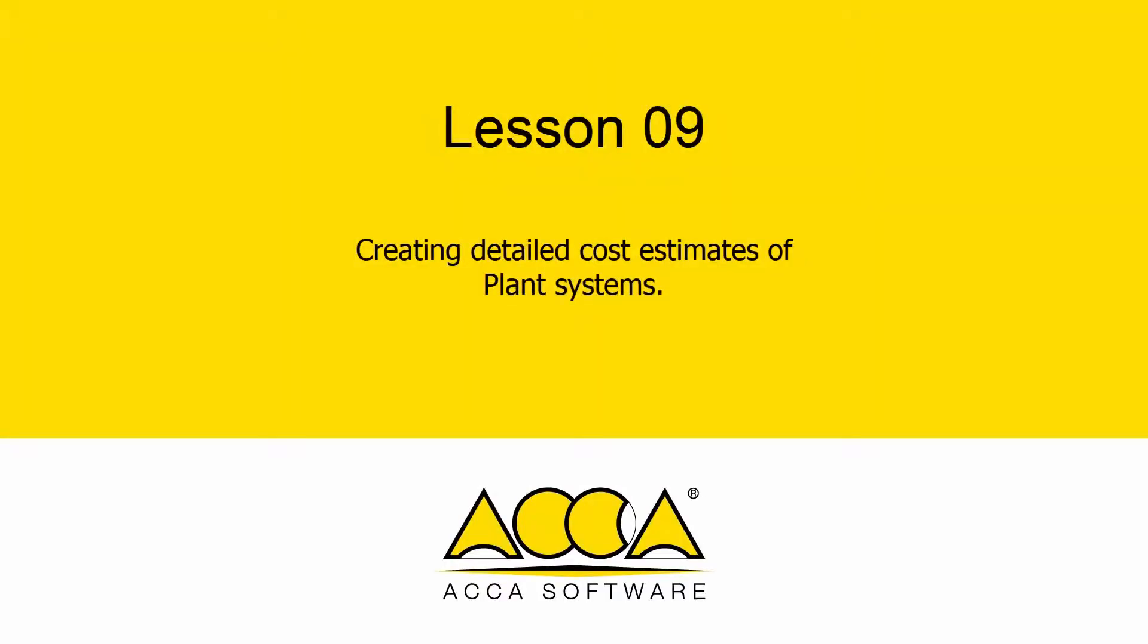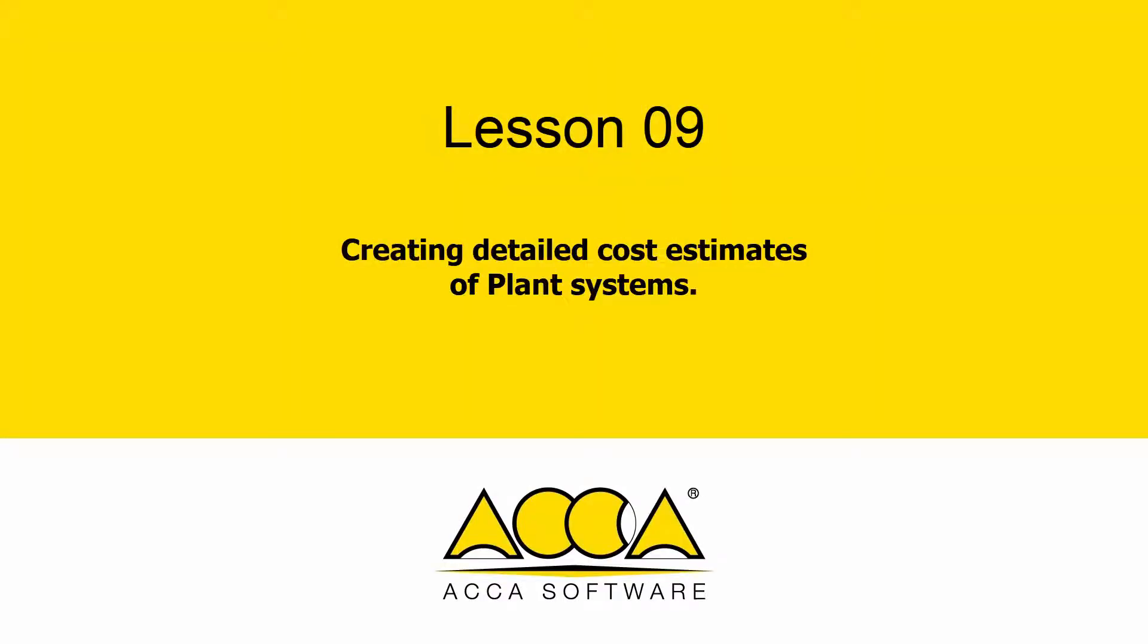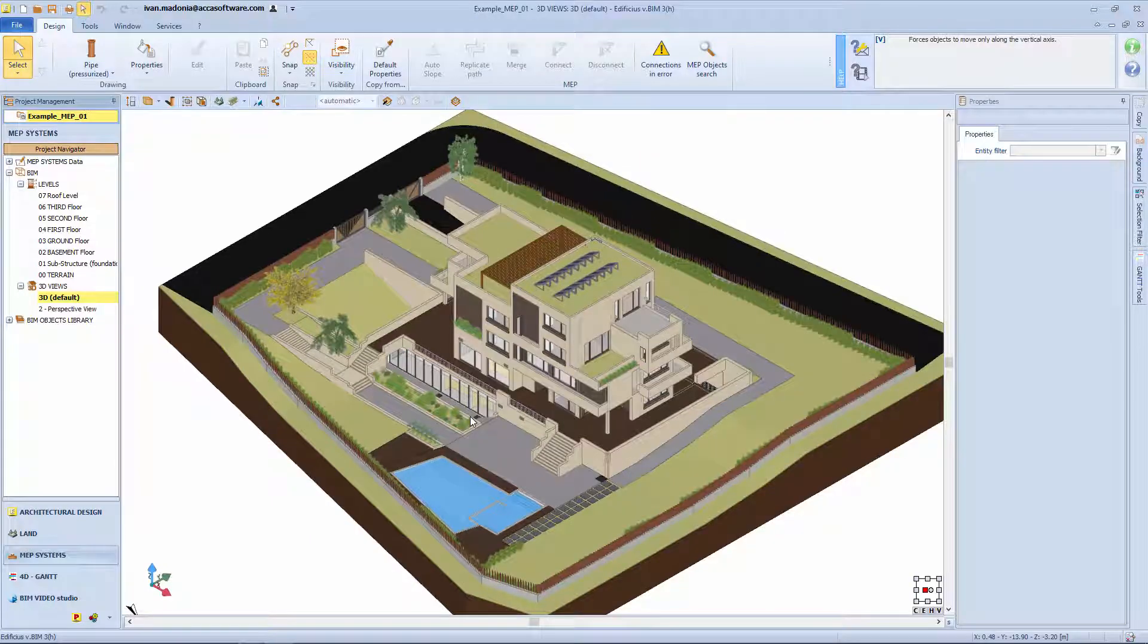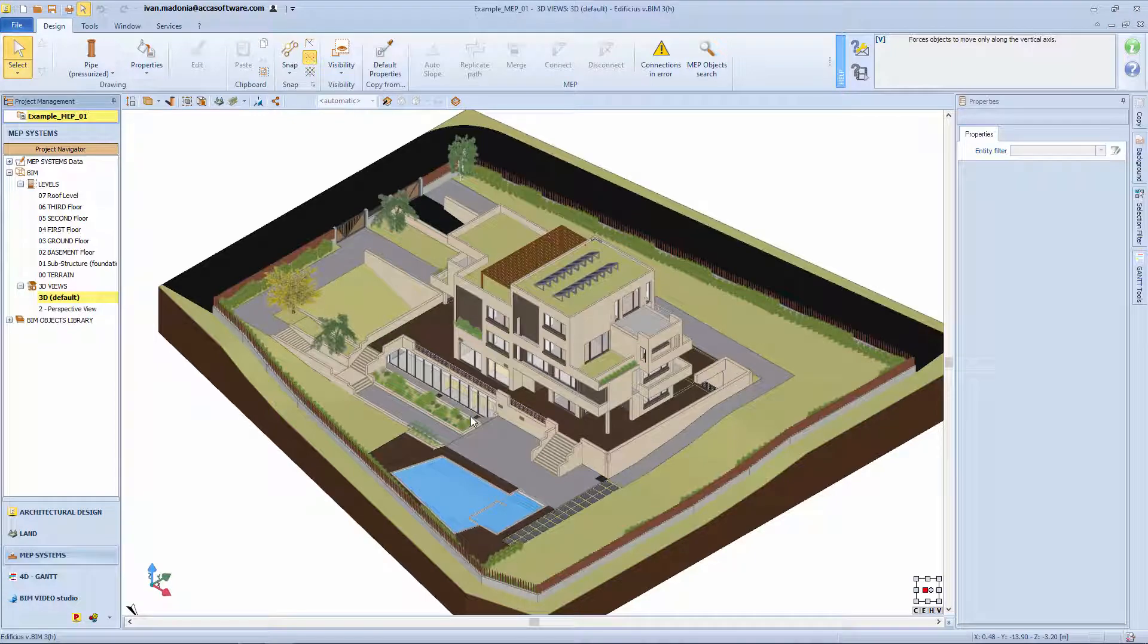Lesson 9: Creating Detailed Cost Estimates of Plant Systems. In addition to all the different MEP design possibilities, you can also address system cost aspects thanks to the integration between Edificious MEP and the PreMUS cost estimating features.